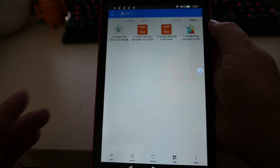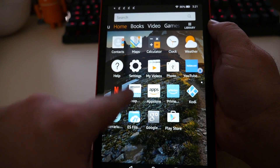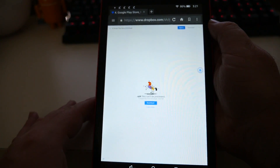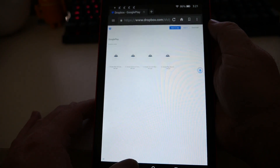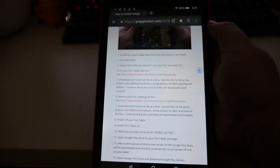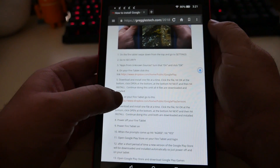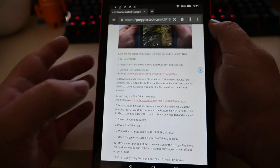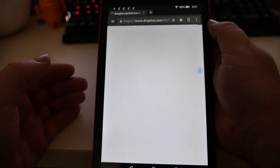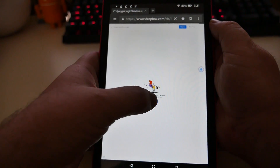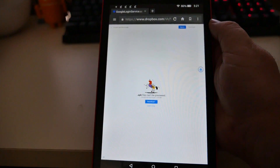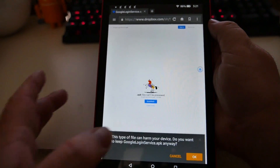Now hit your home button and go back to the Silk browser. Hit the back button so you're back on that webpage, or if you've lost it, just click on the link again in the description. Now click on number six. Click on the first link, click Download, click Direct Download, and click OK at the bottom right.